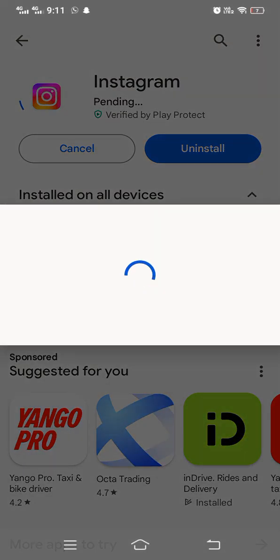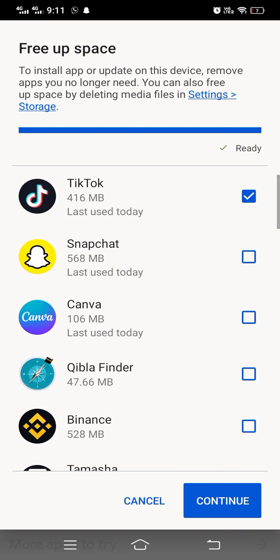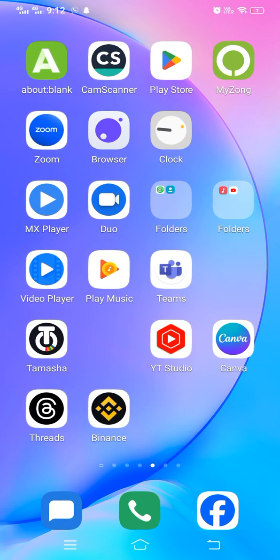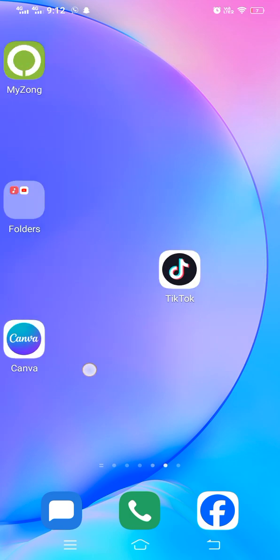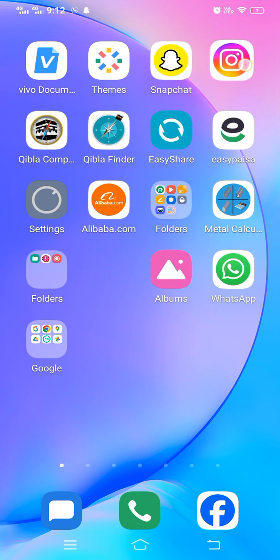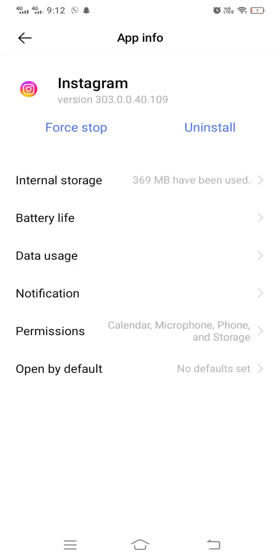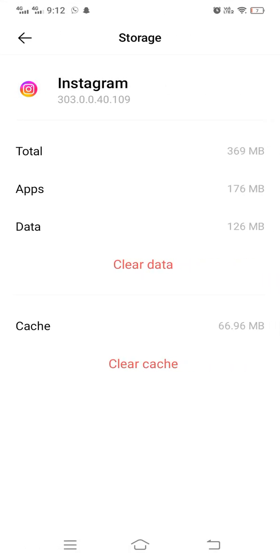After updating the app, hopefully your problem will be resolved. If the problem still exists, long press the app and tap on App Info. Then tap on Internal Storage and go to the cache of that app. Simply clear the cache. If the problem was with Instagram, it will be resolved by doing these two things.